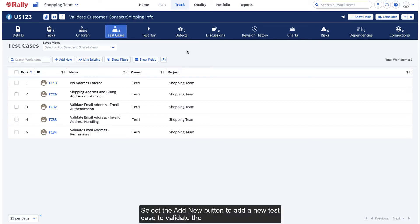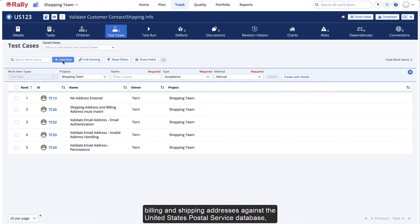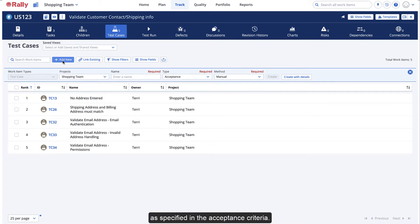Select the Add New button to add a new test case to validate the billing and shipping addresses against the United States Postal Service Database, as specified in the acceptance criteria.